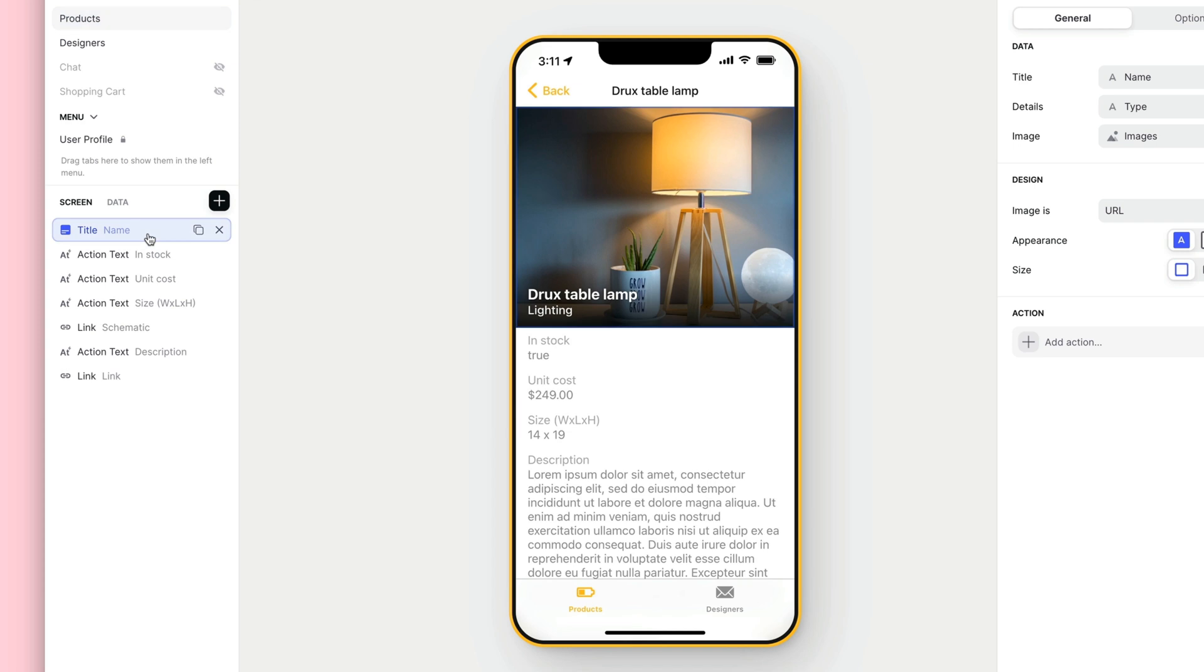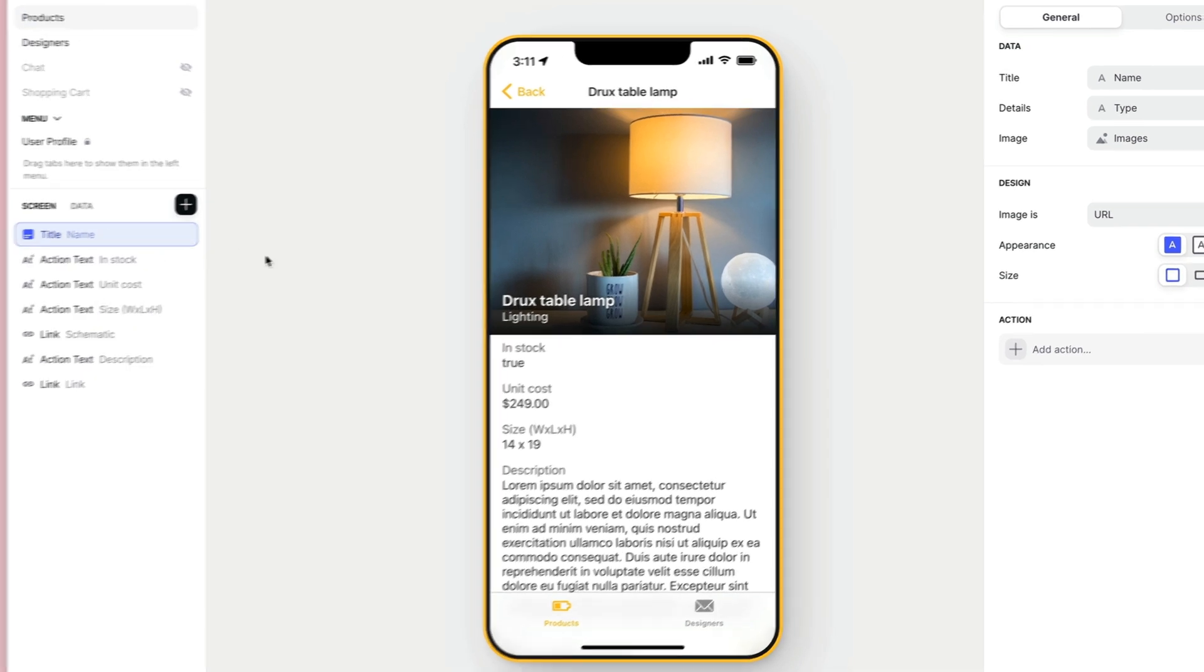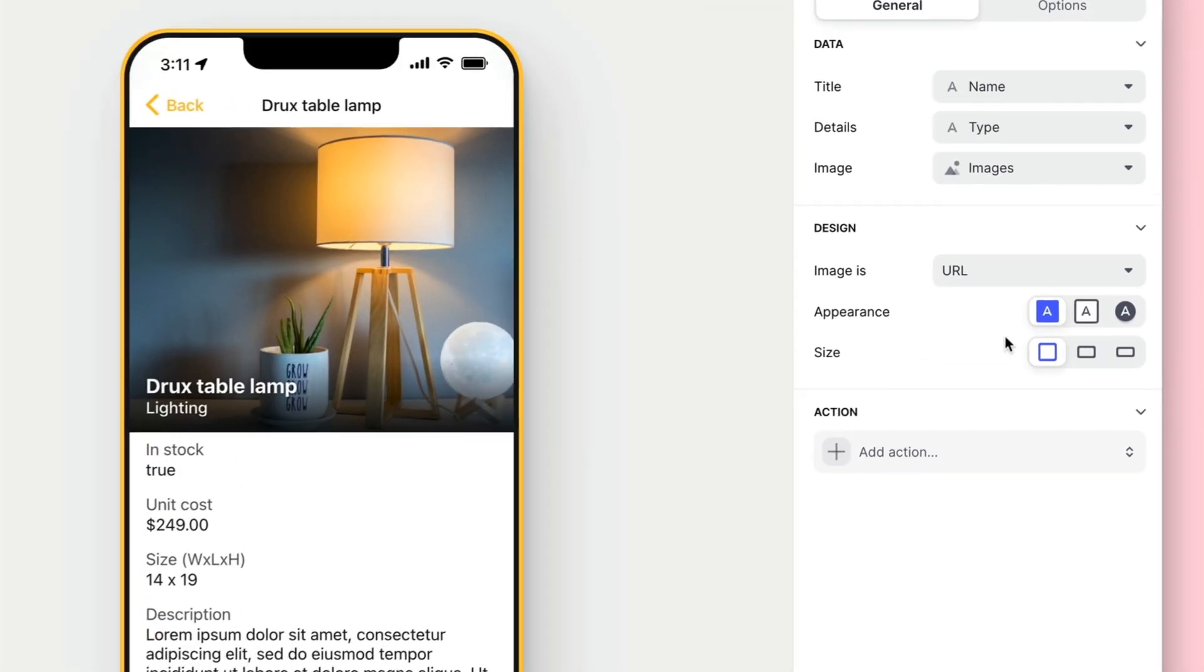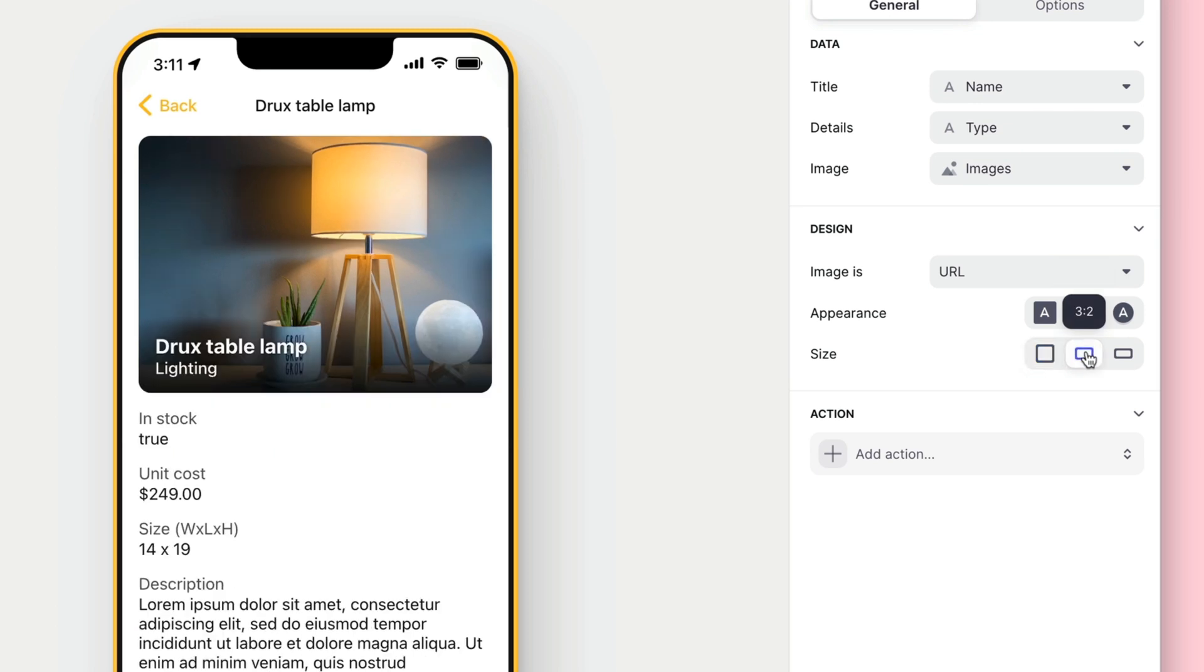Let's start by editing an existing one. This title component looks pretty good, but let's see if we can find a different style.